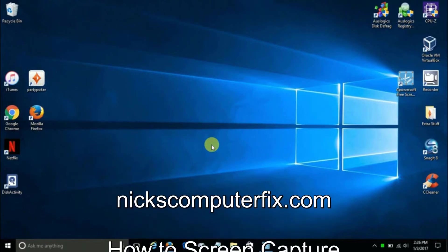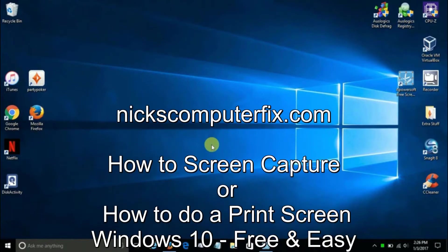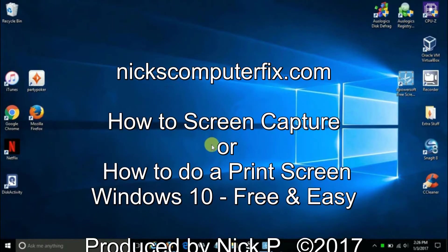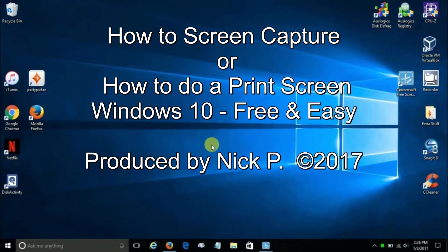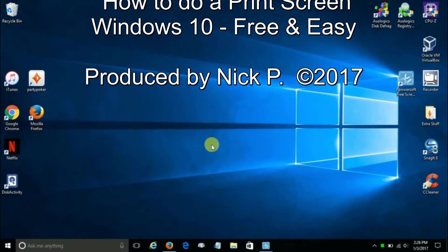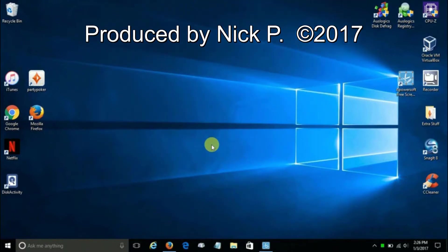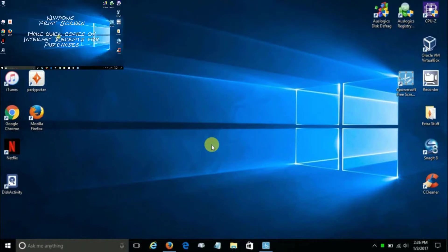Hello, this is Nick with nickscomputerfix.com and here's a short video on how to do a screen capture or a print screen within Windows 10, free and easy.